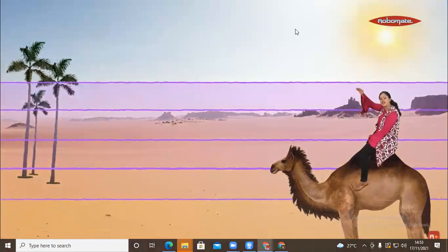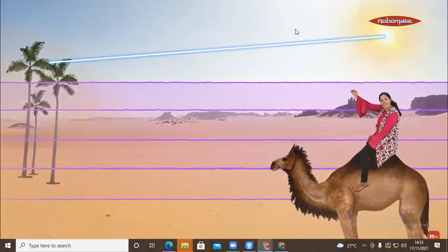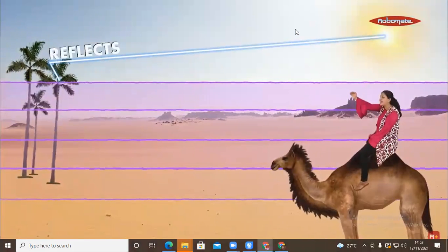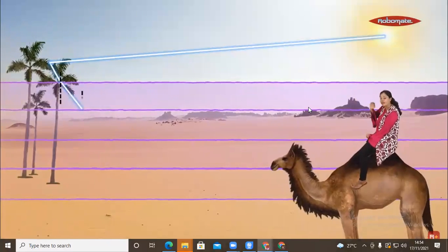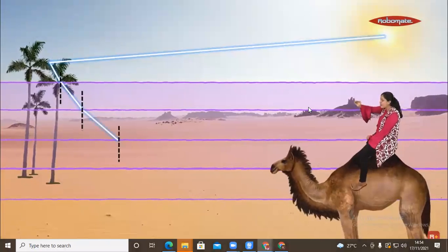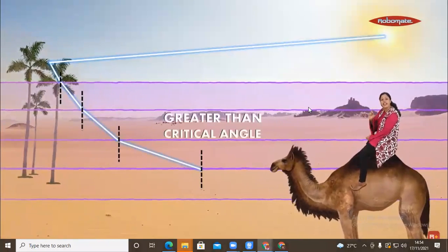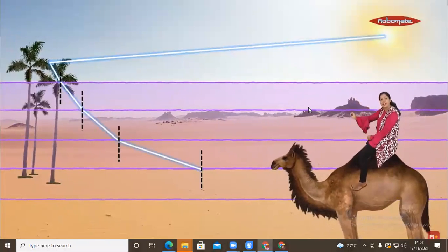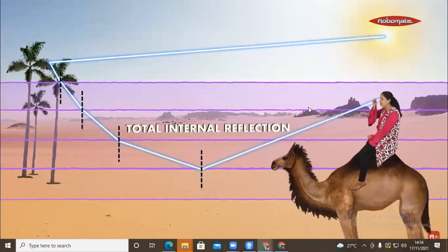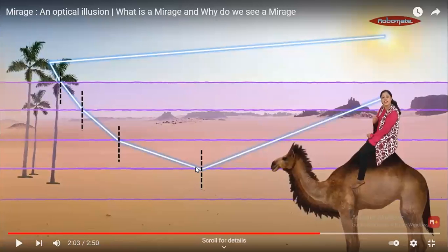The layer at the bottom is warmer, but as you go up it gradually keeps becoming cooler. Light from the sun hits the object — the tree — and after hitting it, the light reflects and enters the first layer. The first layer is denser. As the light goes from denser to rarer medium, it keeps bending away from the normal at each layer, until it hits at an angle greater than the critical angle. At that point, instead of refraction, the light undergoes total internal reflection and enters the eye.